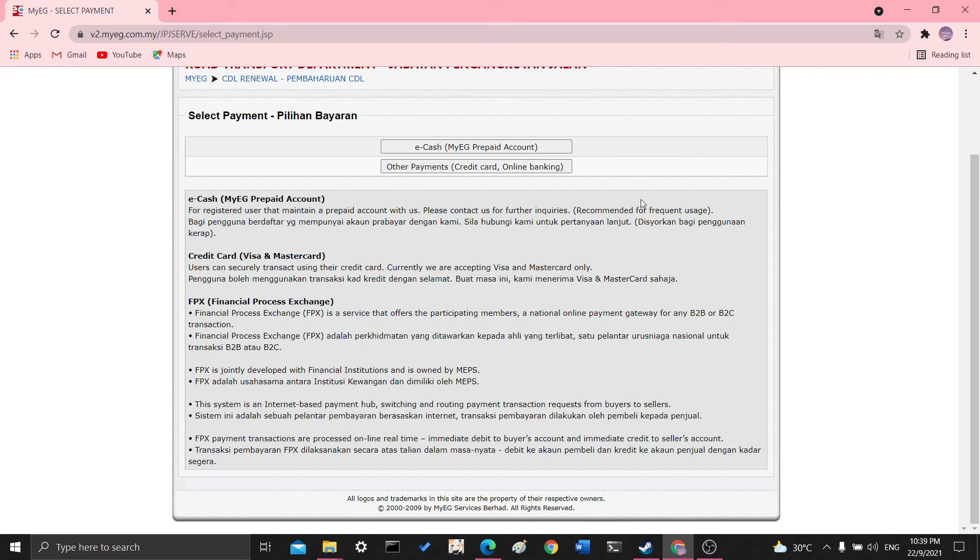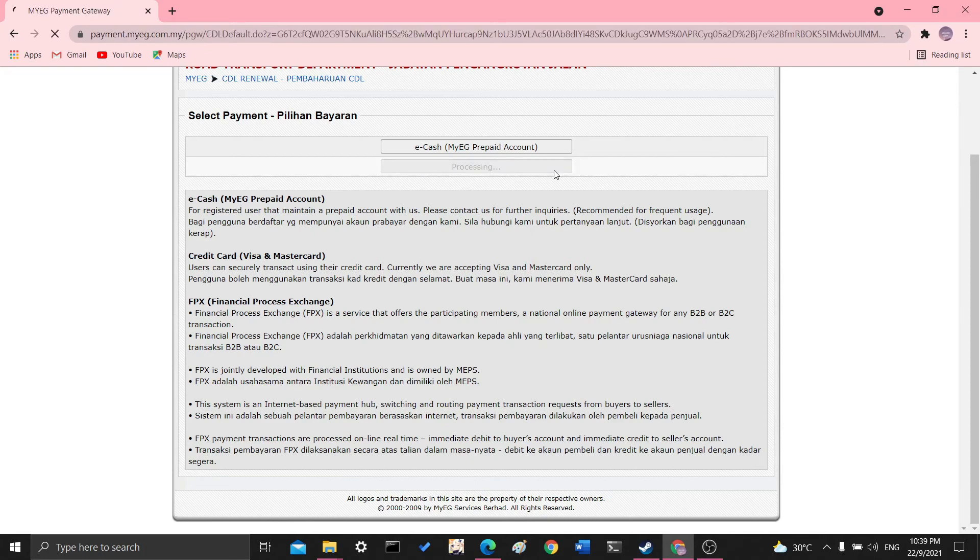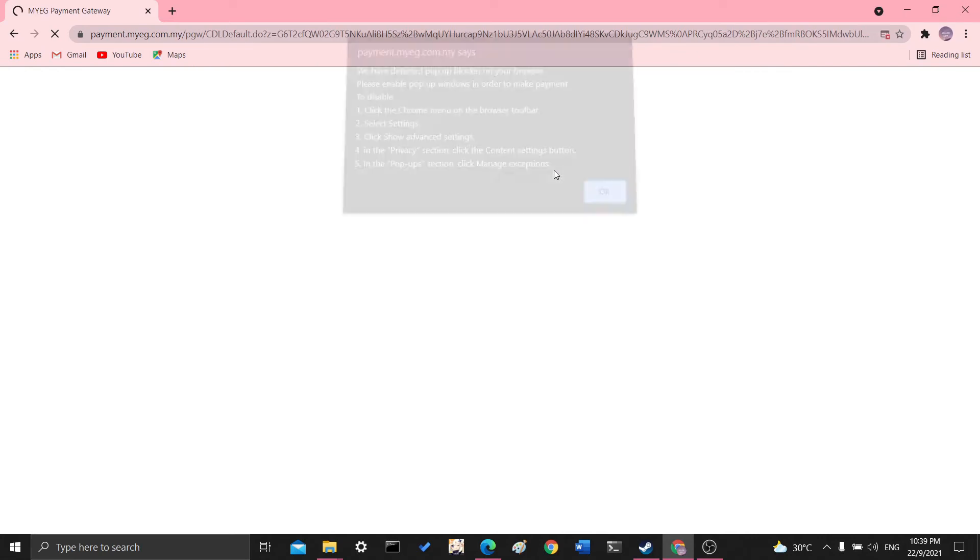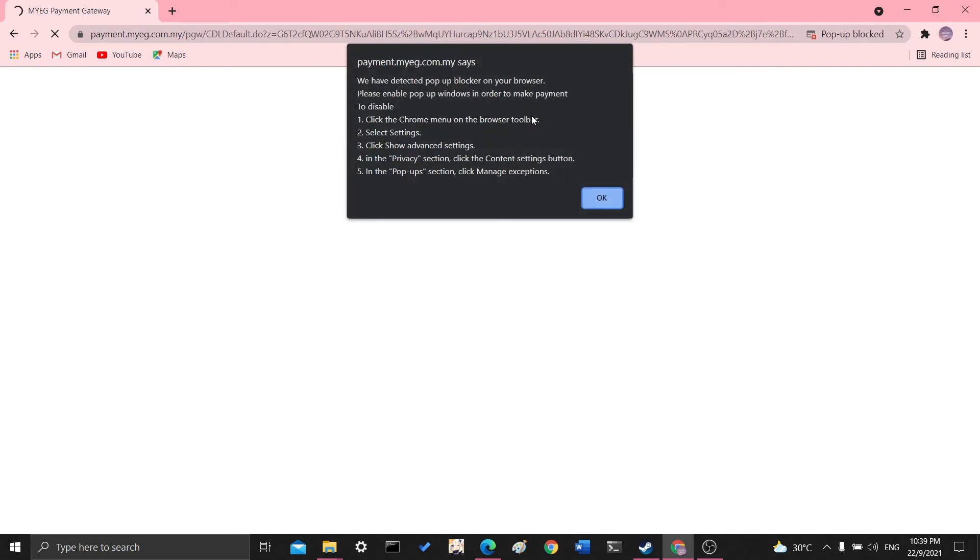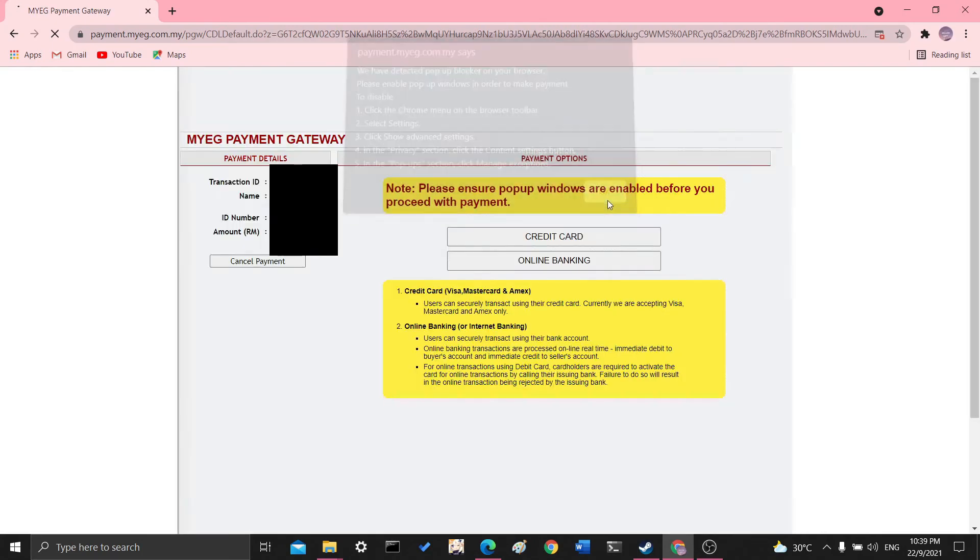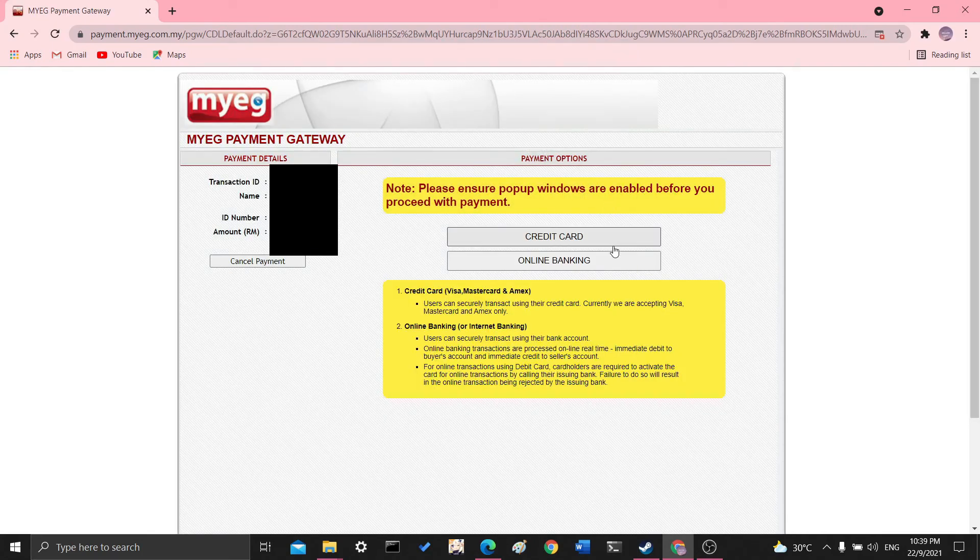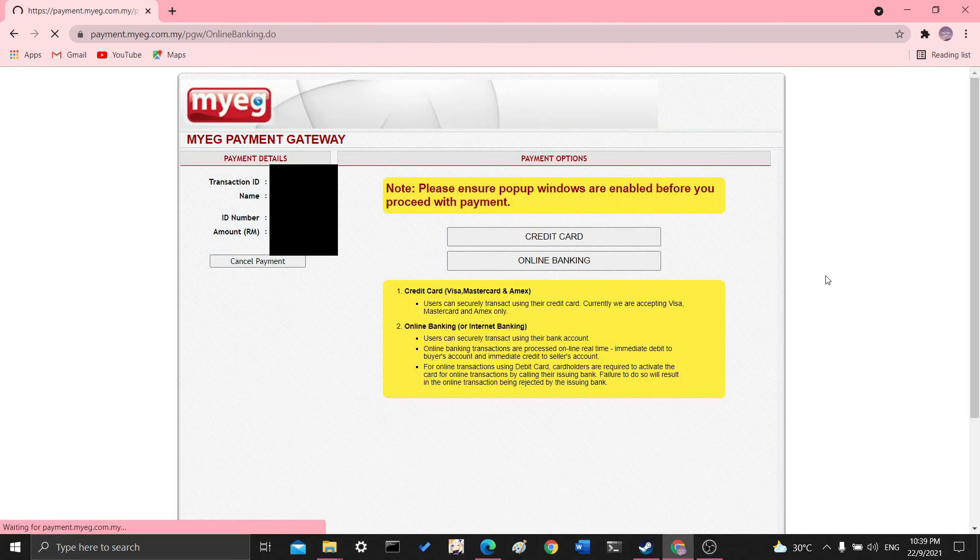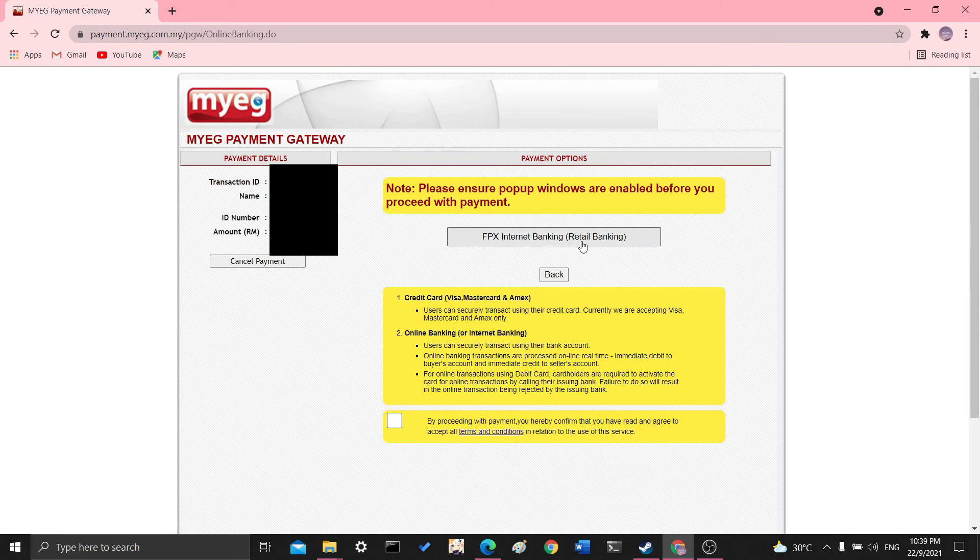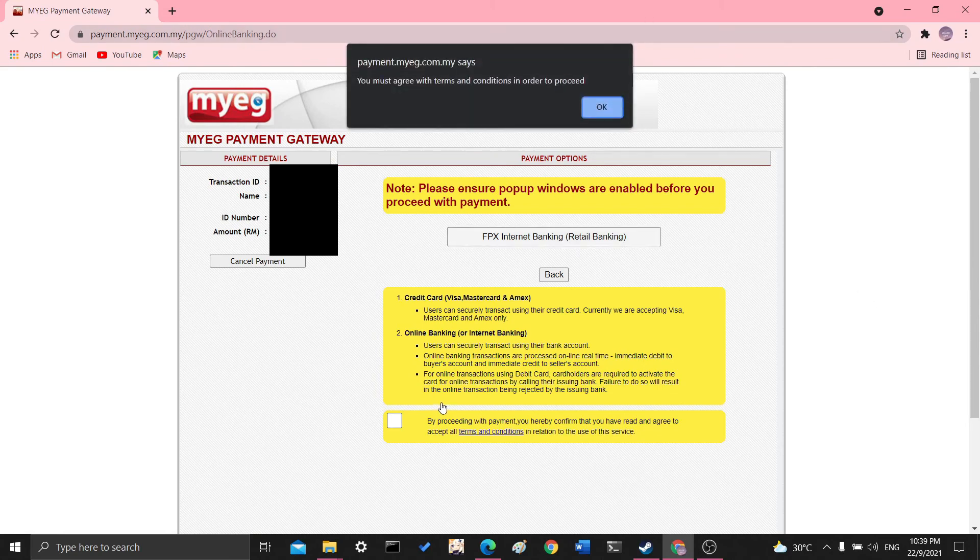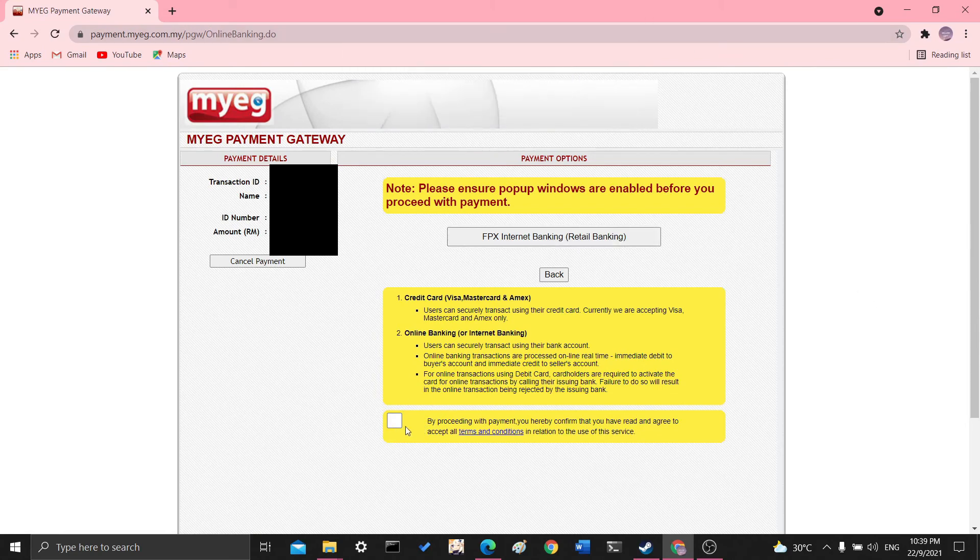And then here is the final step where you click the payment. So the payment uses FPX. So if you're doing online banking, let me just click it. You need to turn off your pop-up blockers. Okay. Here you go. Click online banking and then it'll bring you to FPX.